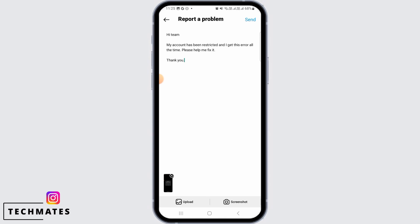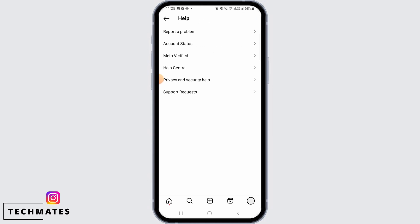Once you have uploaded the screenshot, you simply want to write the description that says your account has been restricted and you want to fix this issue. Then you simply want to tap on the Send button.